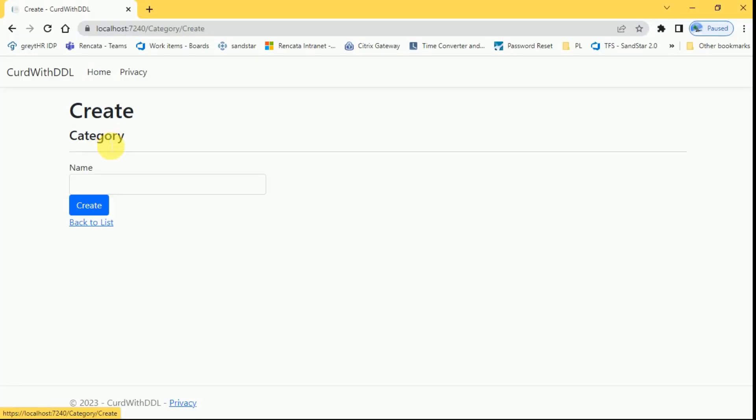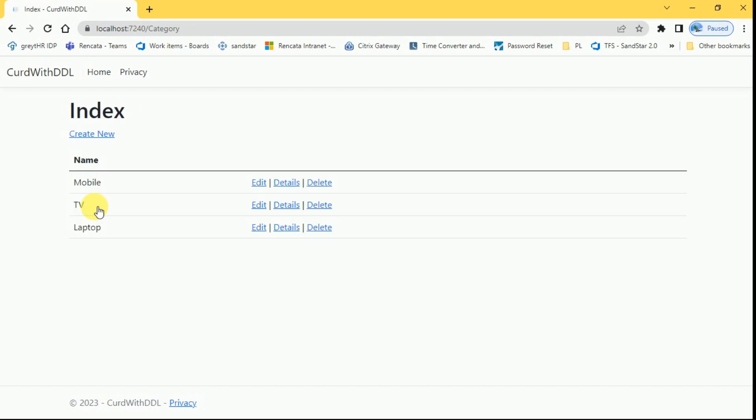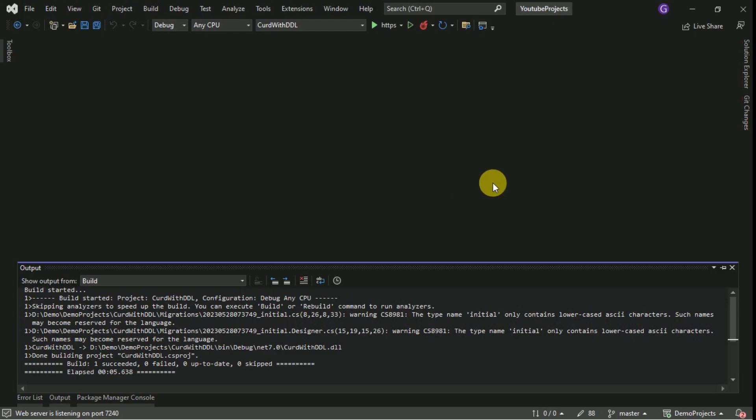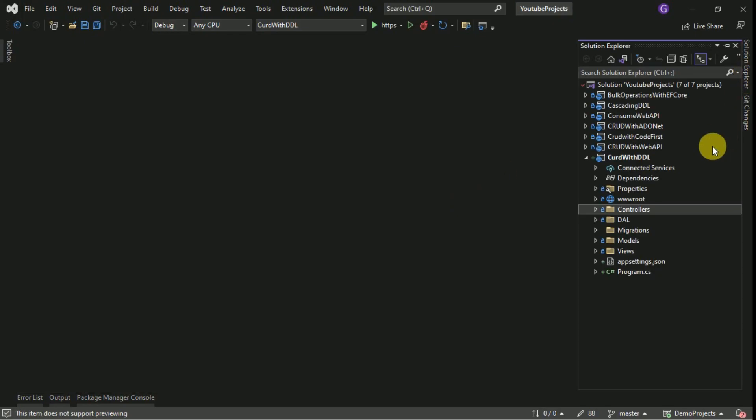We will create another category here. Laptop create. Category master is ready now. I will go and do some changes here.